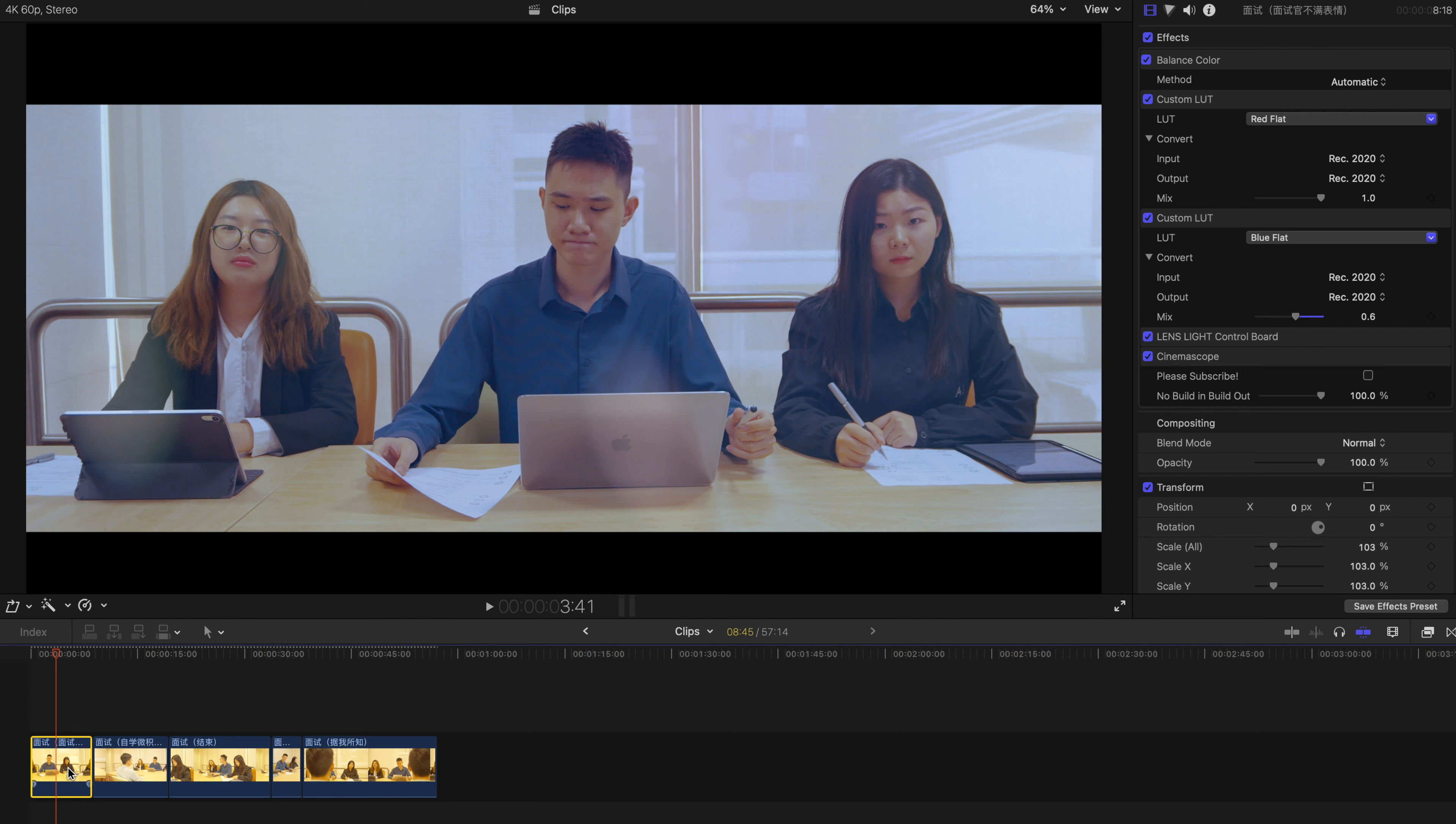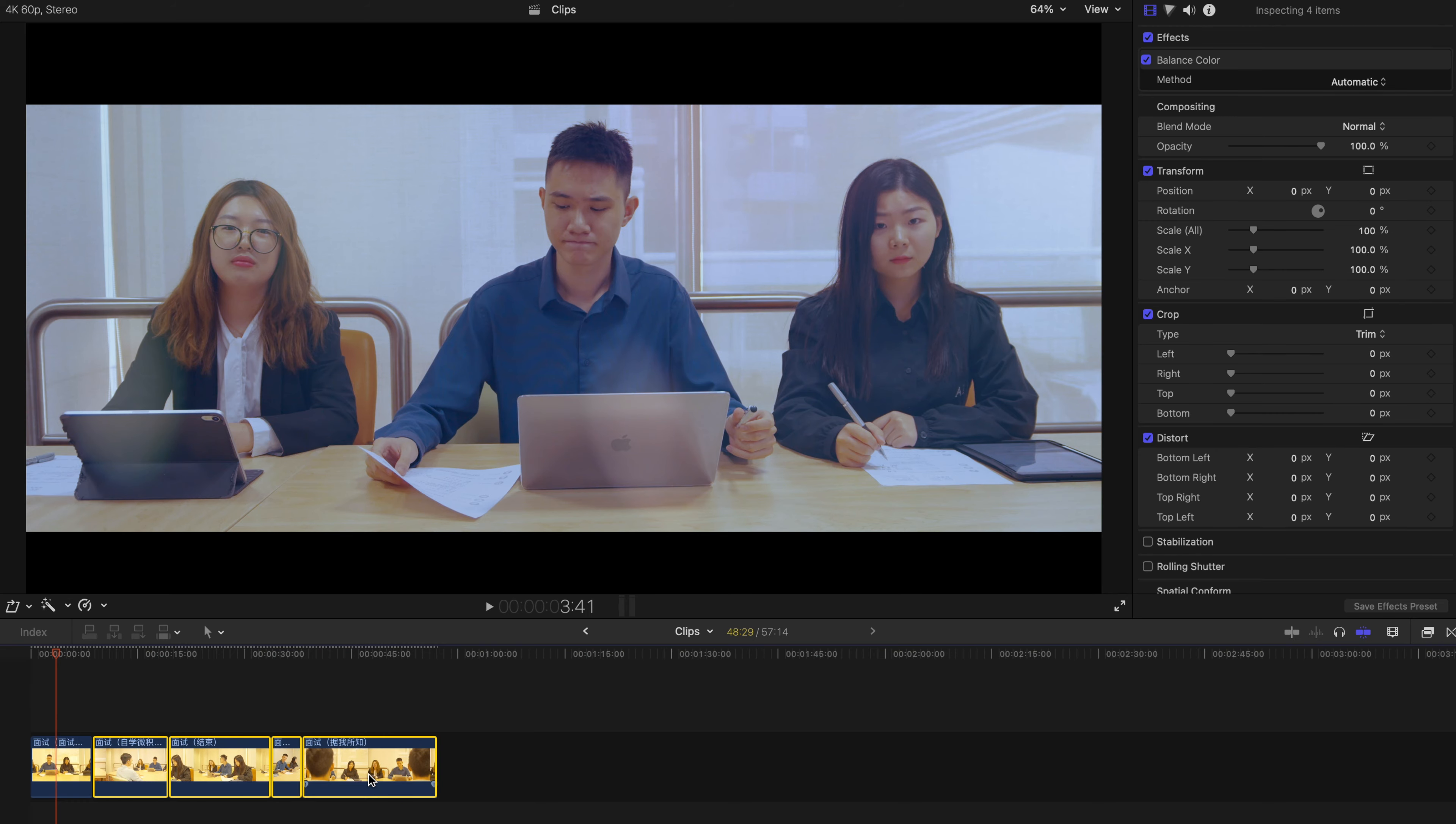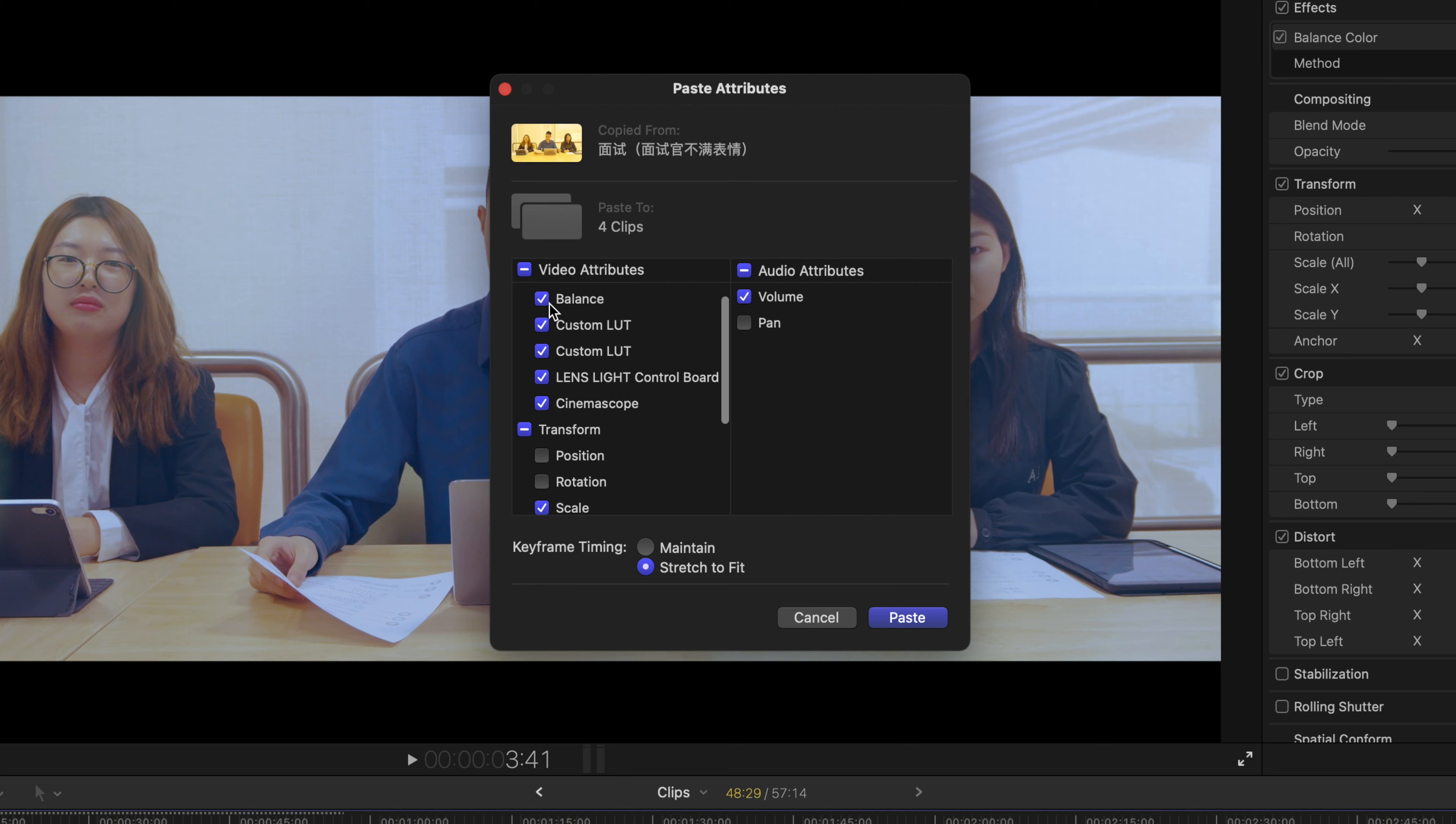The first way is to copy and paste all the effects to the rest of the clips by simply selecting this clip, press Command+C, select all the rest, and press Command+Shift+V.